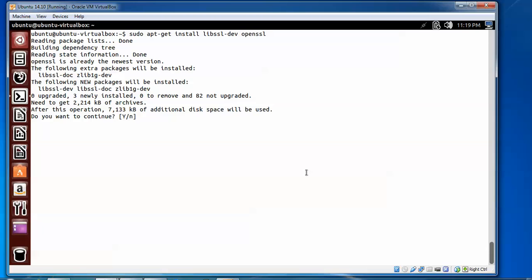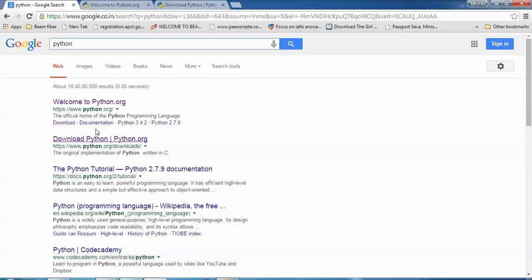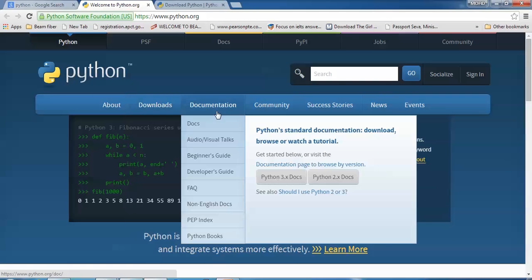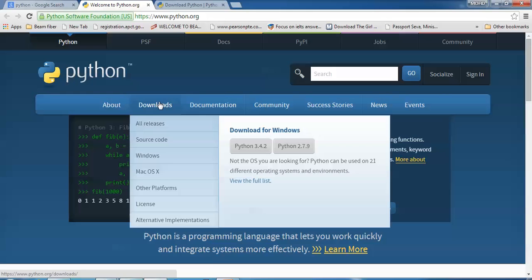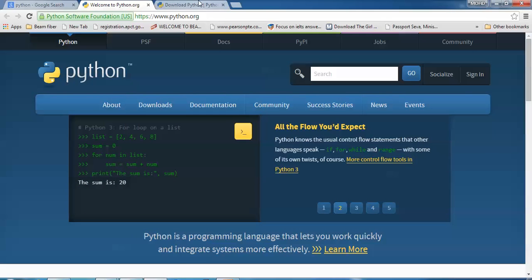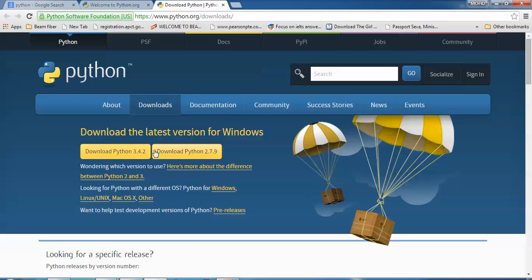Here you need to press yes and enter. Now one more thing I want to show you: open your browser, type Python. Here is the website of Python. You can see the first link — just open this Python website. This is where you can find documentation, downloads, everything — Windows, macOS, and other platforms. You can download the latest version 3.4.2.